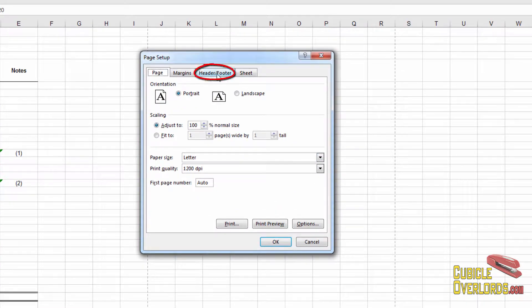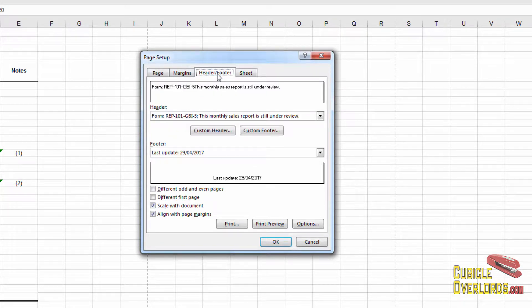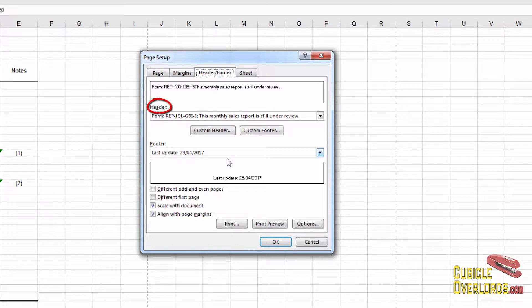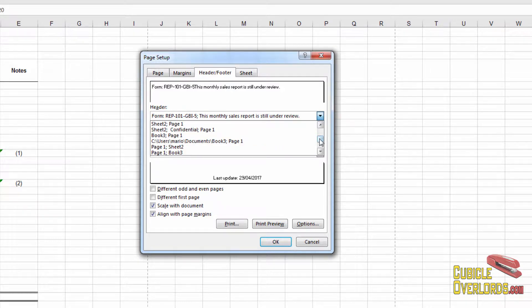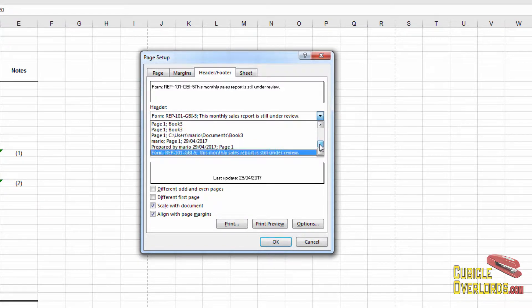Then I'm going to go to the header and footer tab, like here it is, and this is where I can edit the header and the footer. In the simplest of cases, I simply select the header that I want right here from this list.